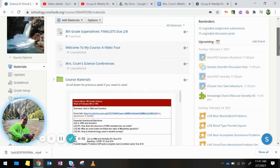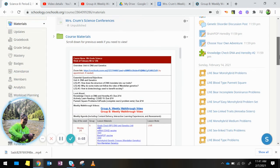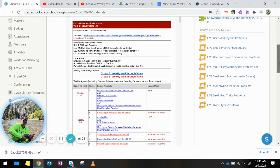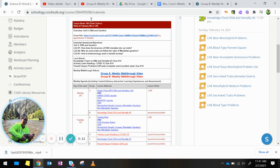Hi Group B, this is your weekly walkthrough video for the week of February 8th to the 12th. We are still in Unit 4, DNA and Genetics.